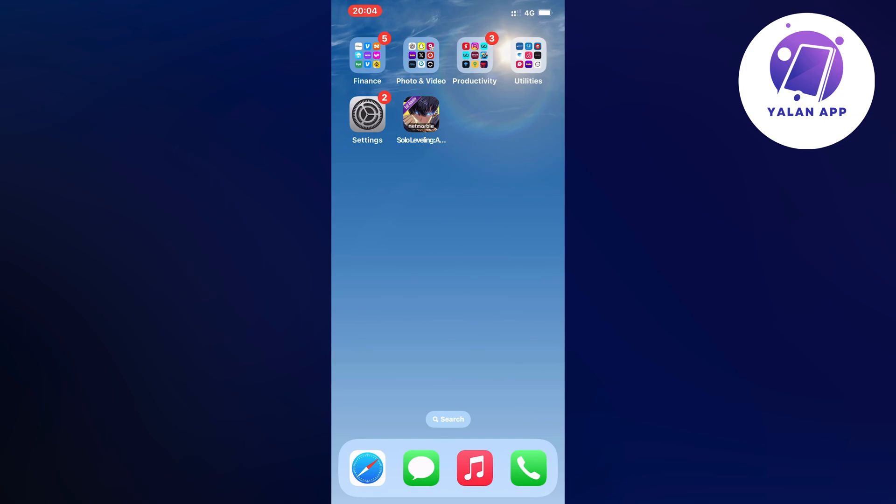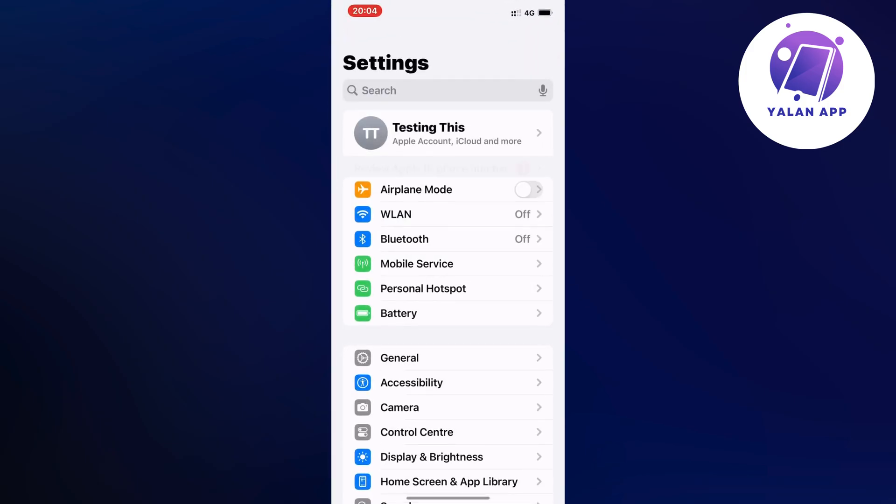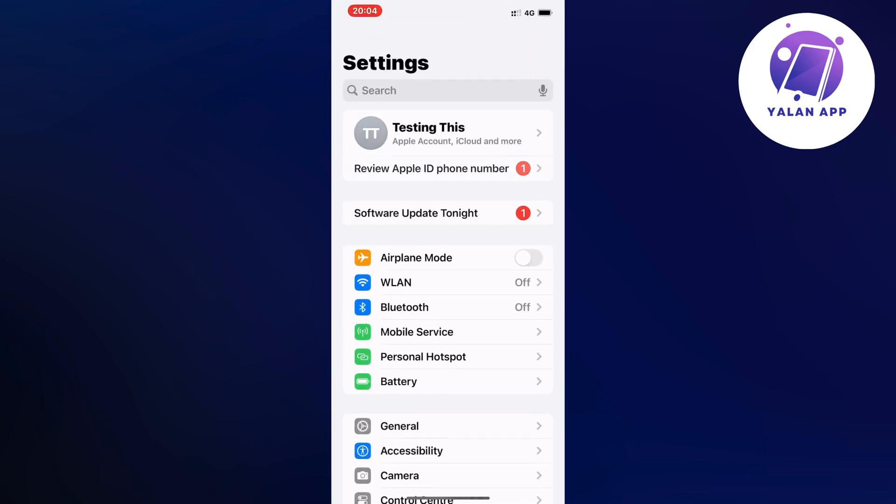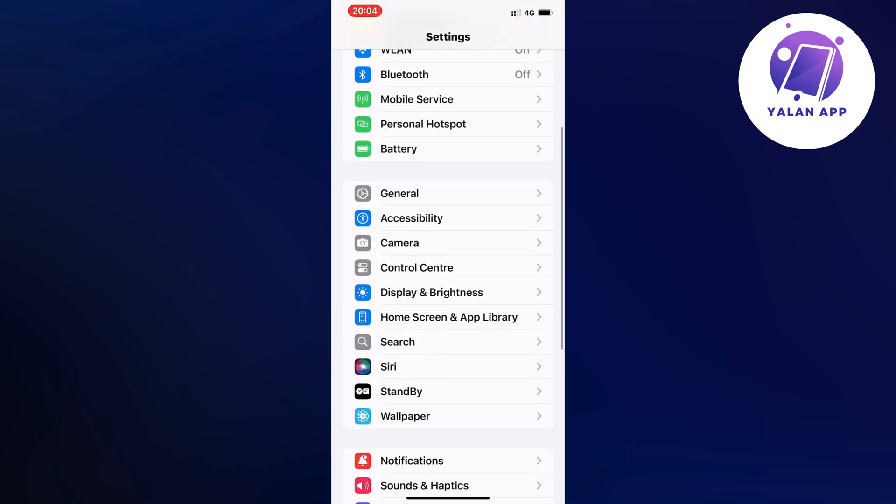So basically what I did is that I firstly closed the app completely and then I went into the Settings app on my phone. Now in my Settings app I just scroll down and then I clicked on General.